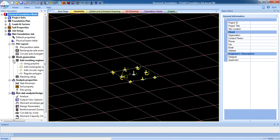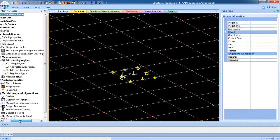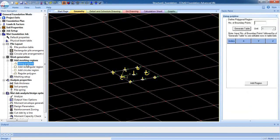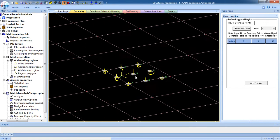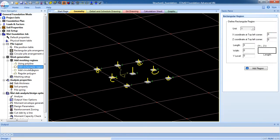At first we have to create a mesh for the mat foundation. Now there is Add Meshing Region using polyline. If there is an irregular line, we have to create the mesh using polyline. Then add rectangular region. We are going to use Add Rectangular Region. If there is a circle region, add circle region, and regular polygon.